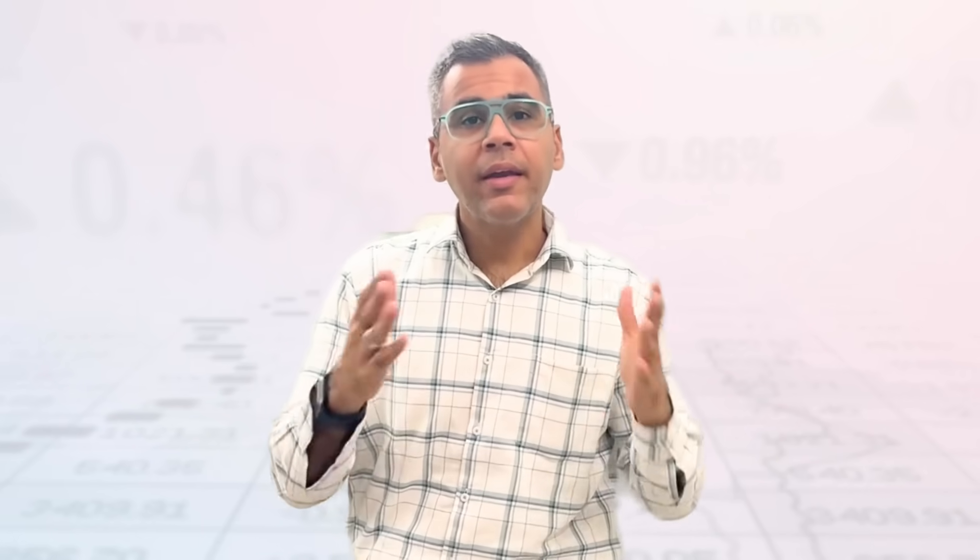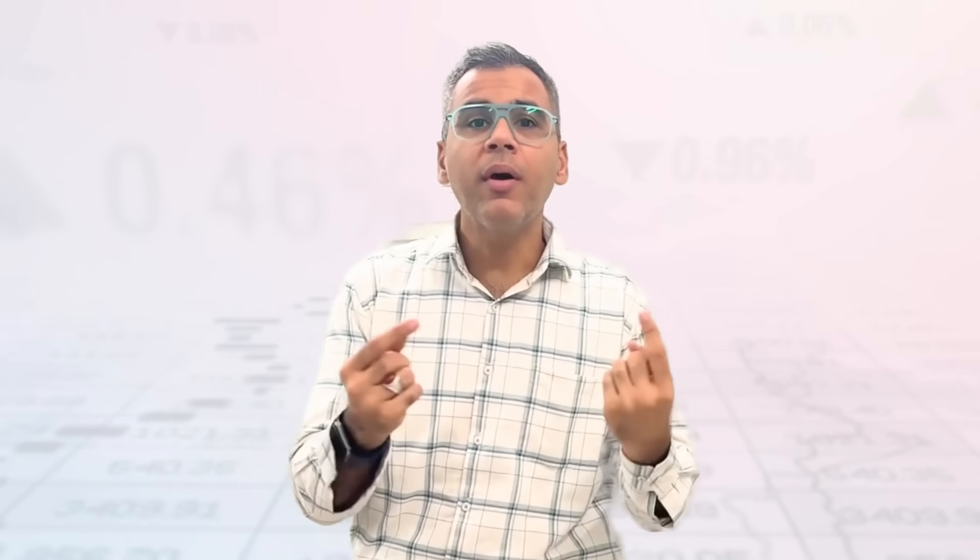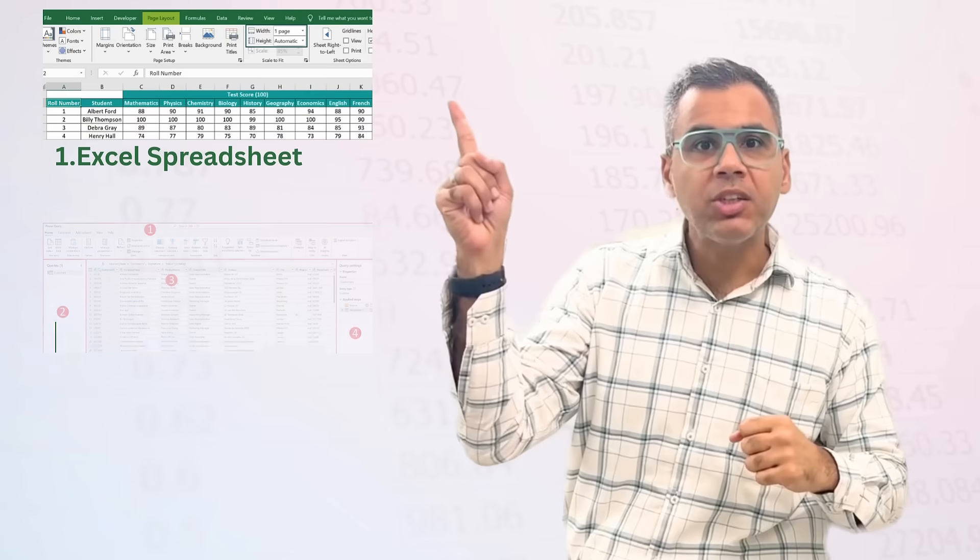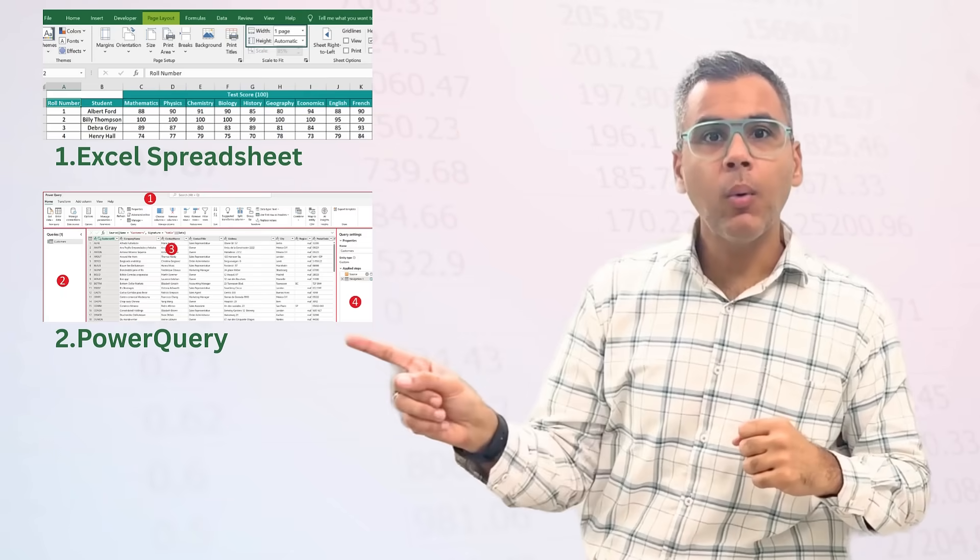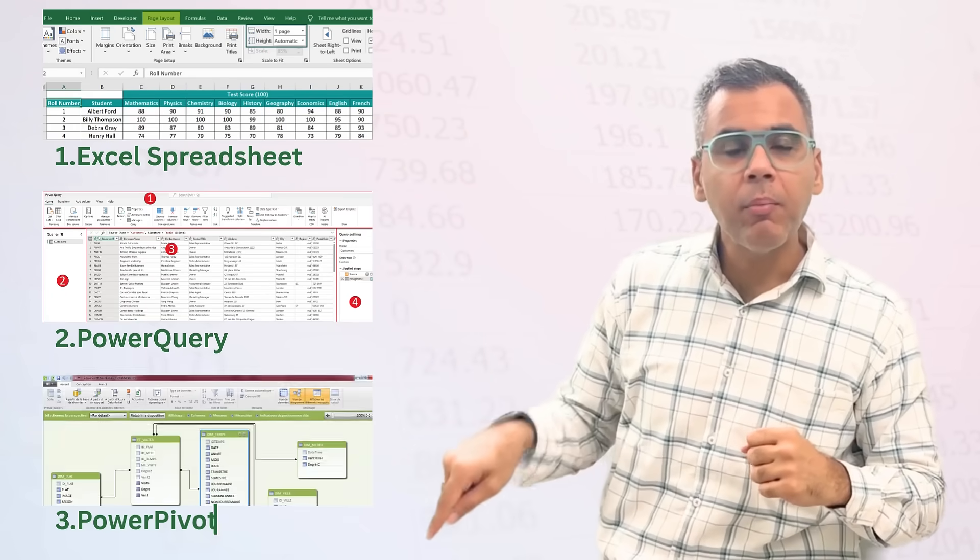Suppose you are working in Excel, you have to assume you are working with three different softwares: Excel spreadsheet, Power Query, and Power Pivot.